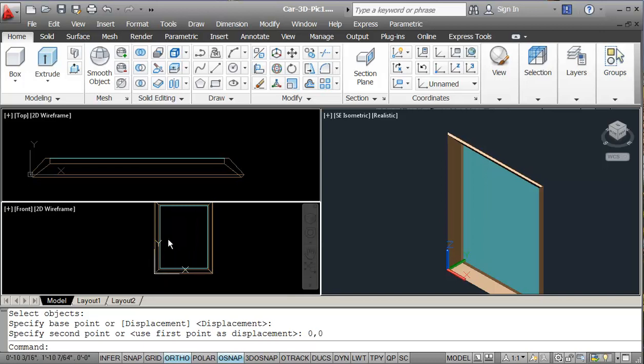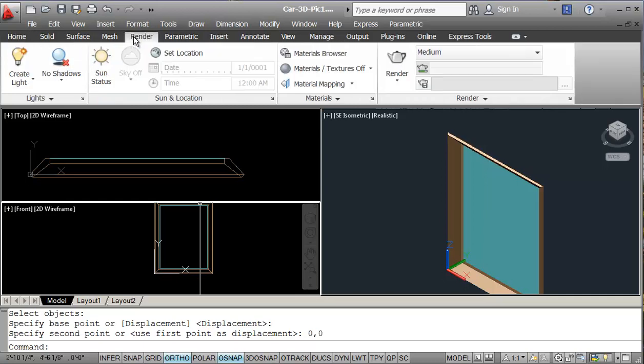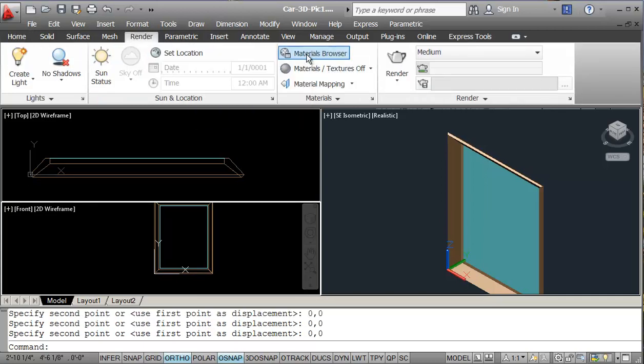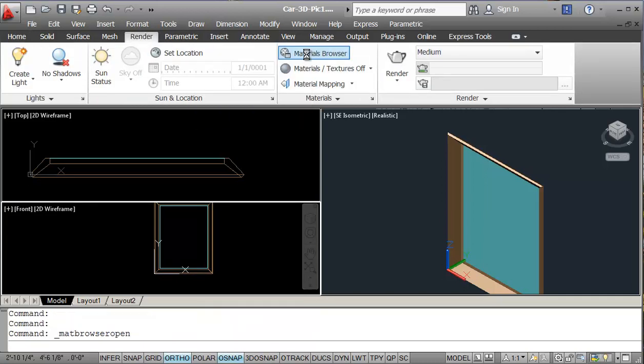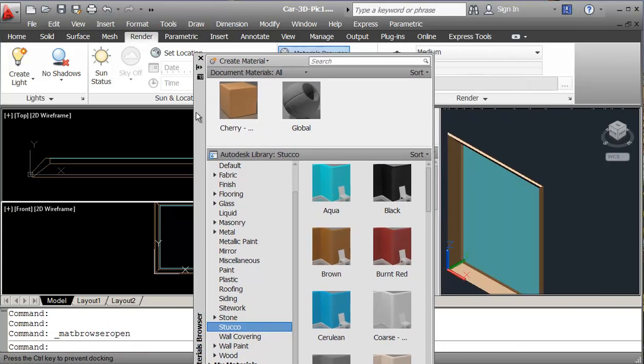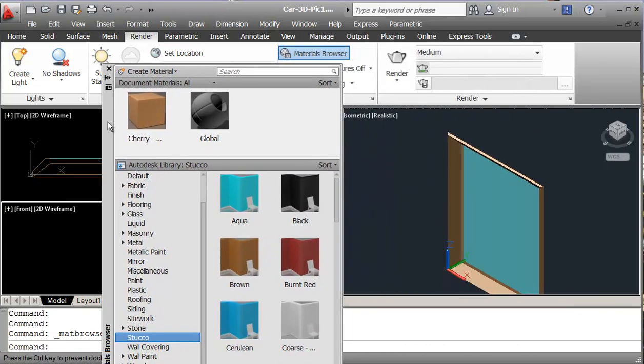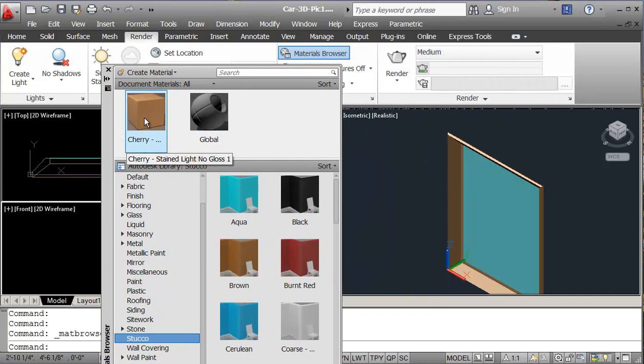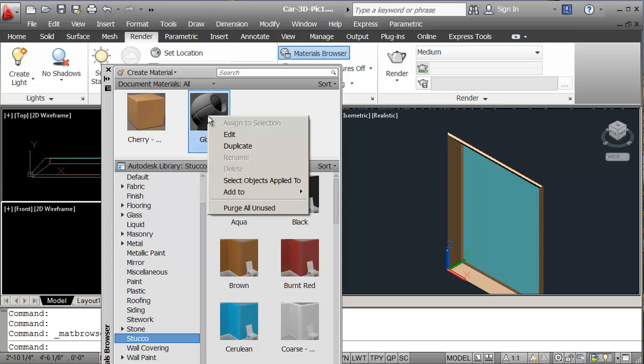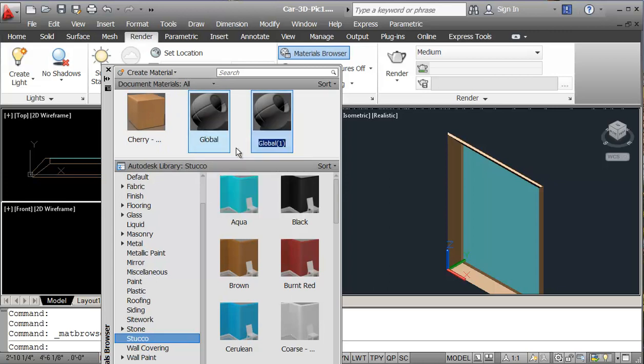So now we need to look at our materials. So we'll just click on render, and I'm going to click on my material browser. And in my material browser, I've already loaded my cherry wood for my frame. But I need to do a picture. So I'm just going to right click on global and I'm going to duplicate it.